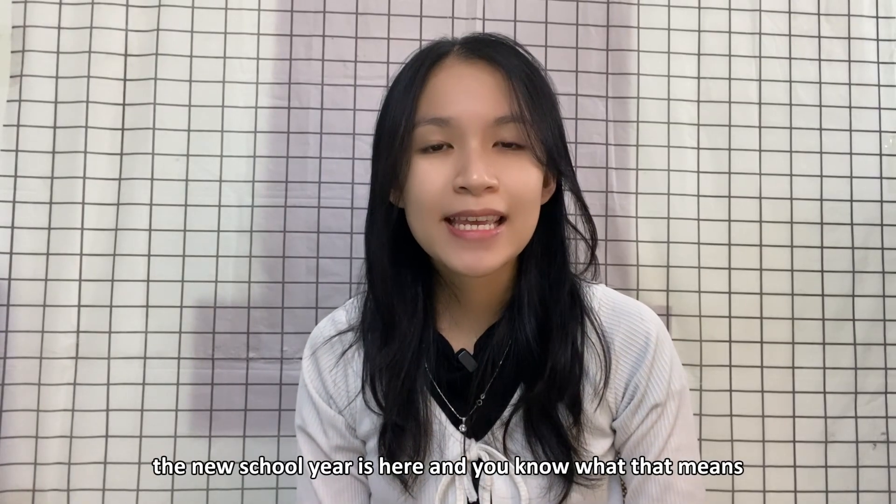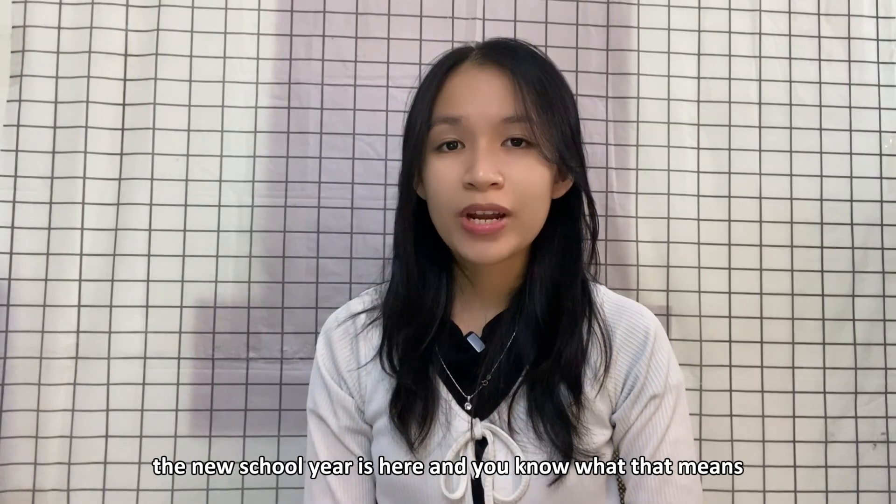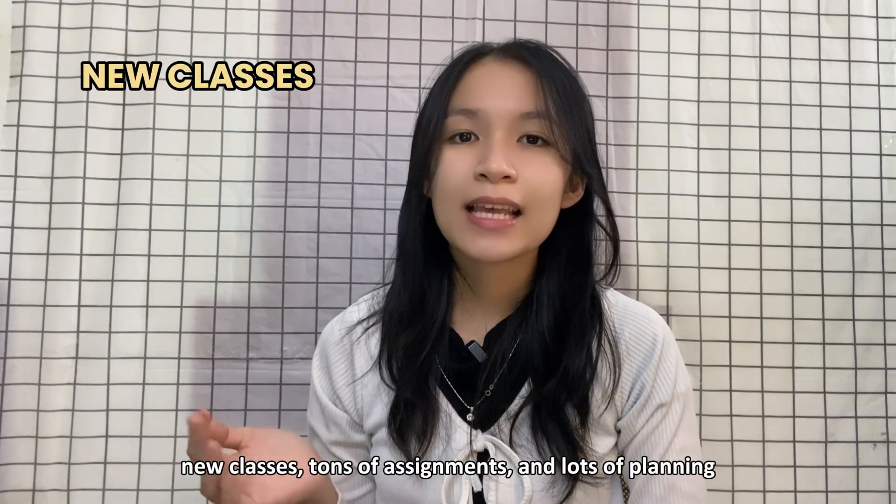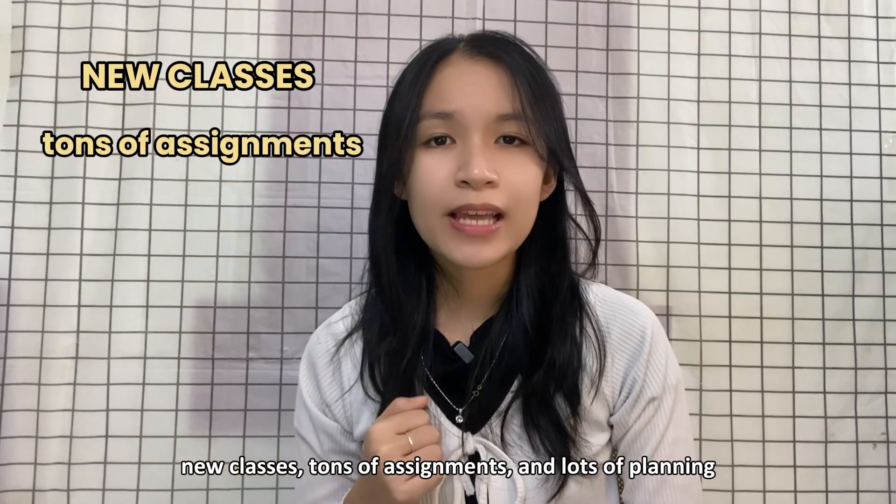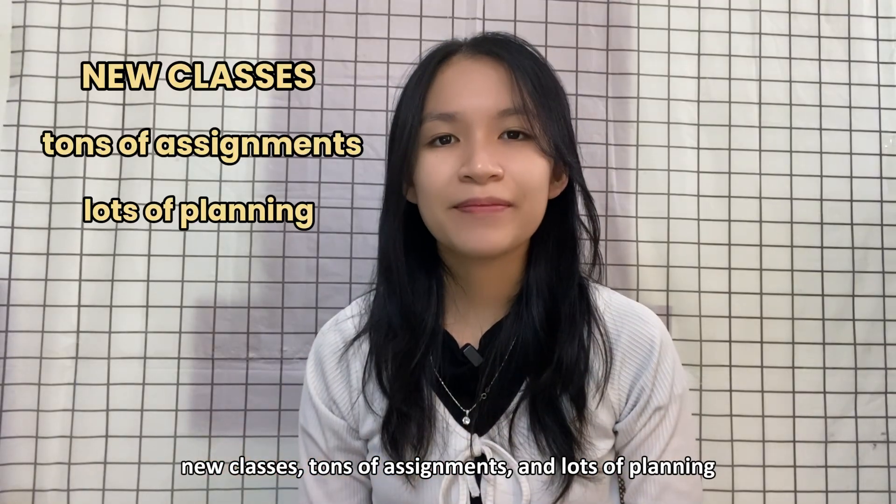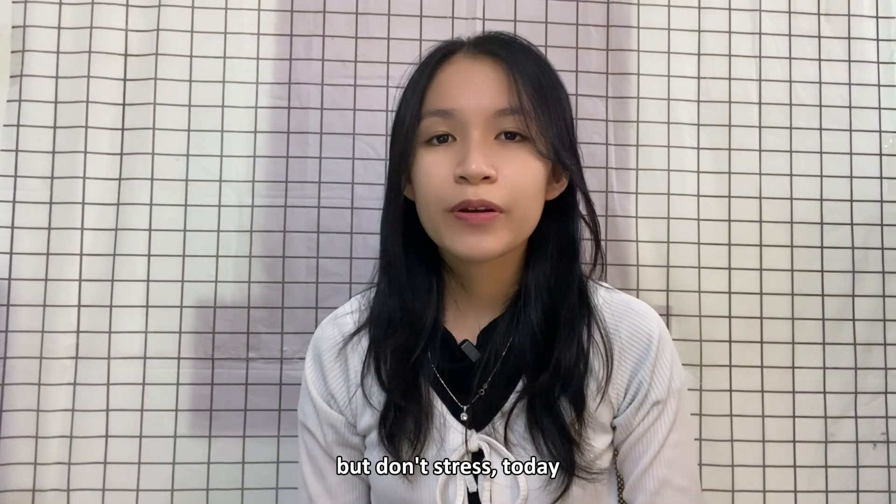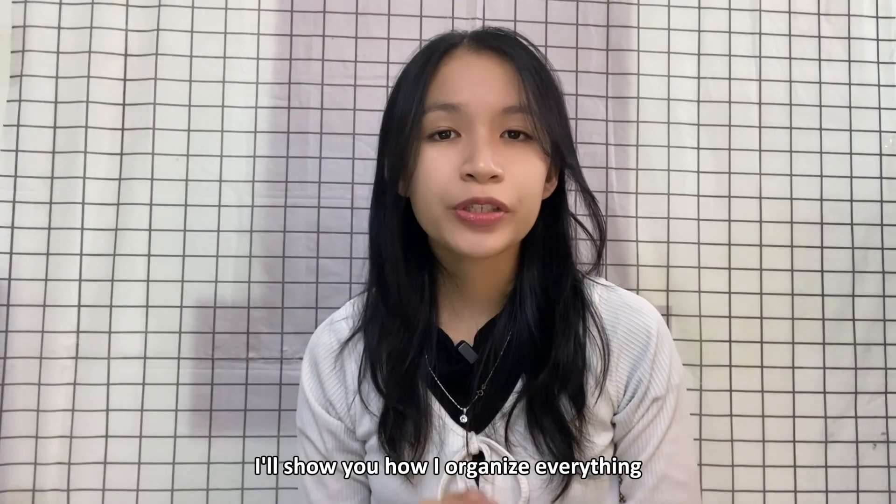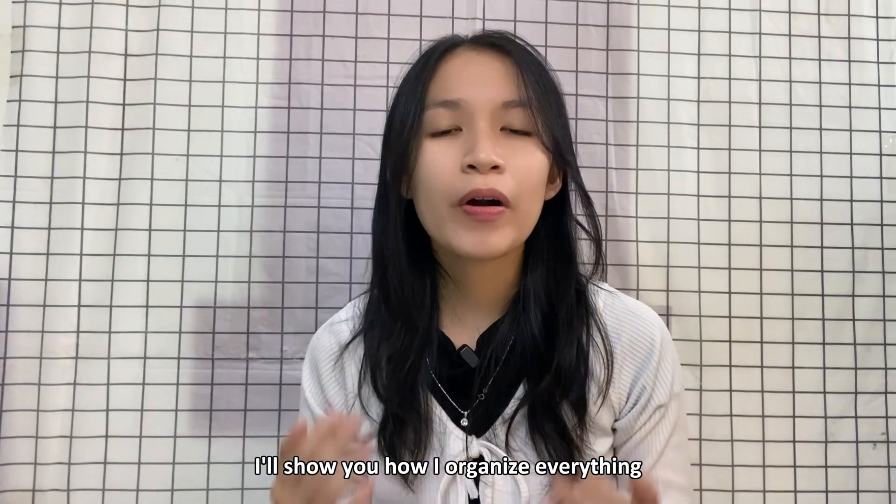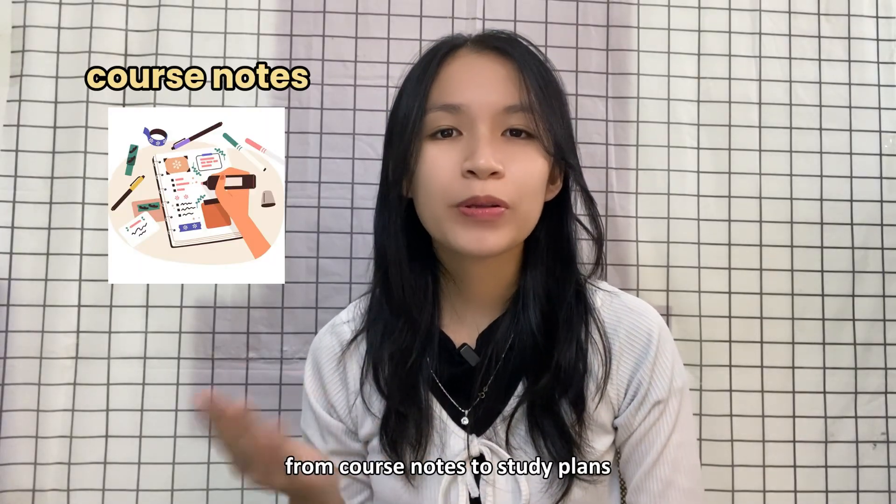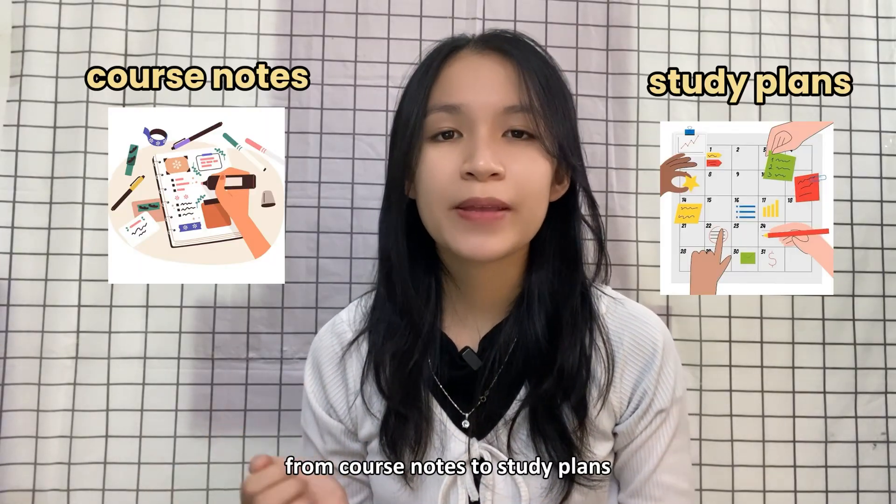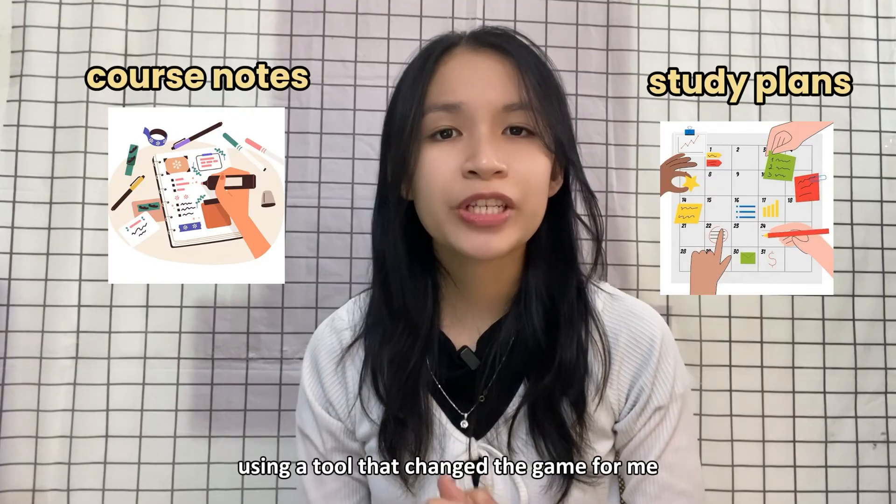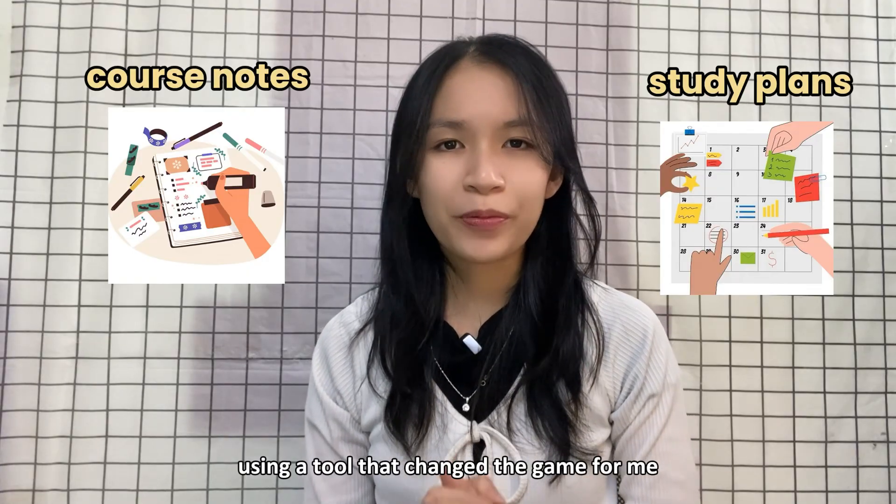The new school year is here and you know what it means. New classes, tons of assignments and lots of planning. But don't stress, today I'll show you how I organize everything from course notes to study plans using a tool that changed the game for me.